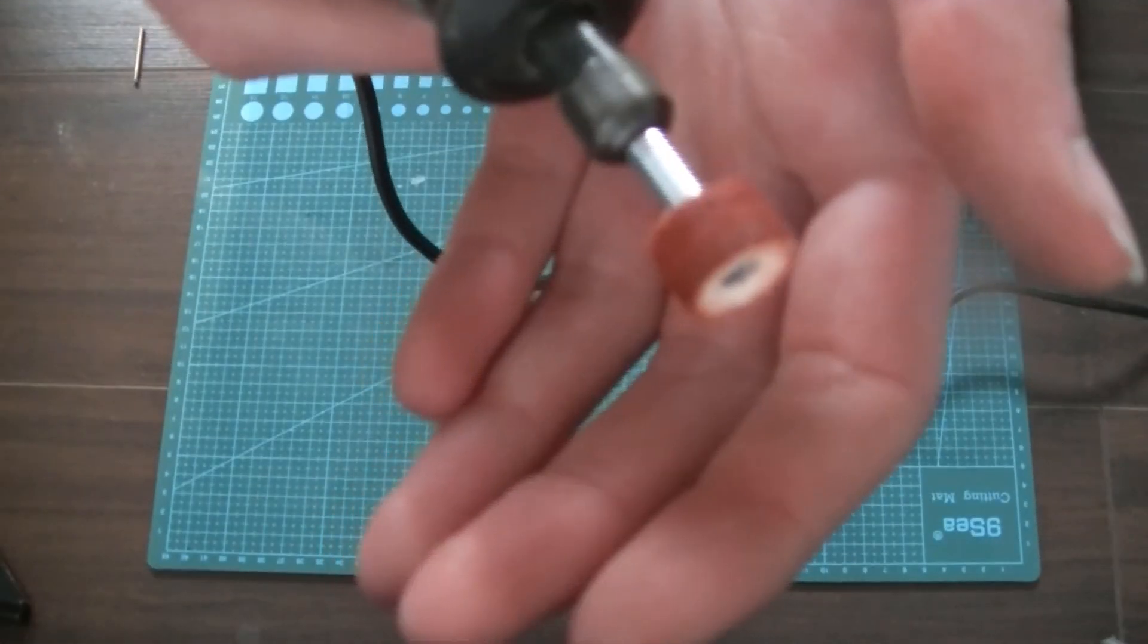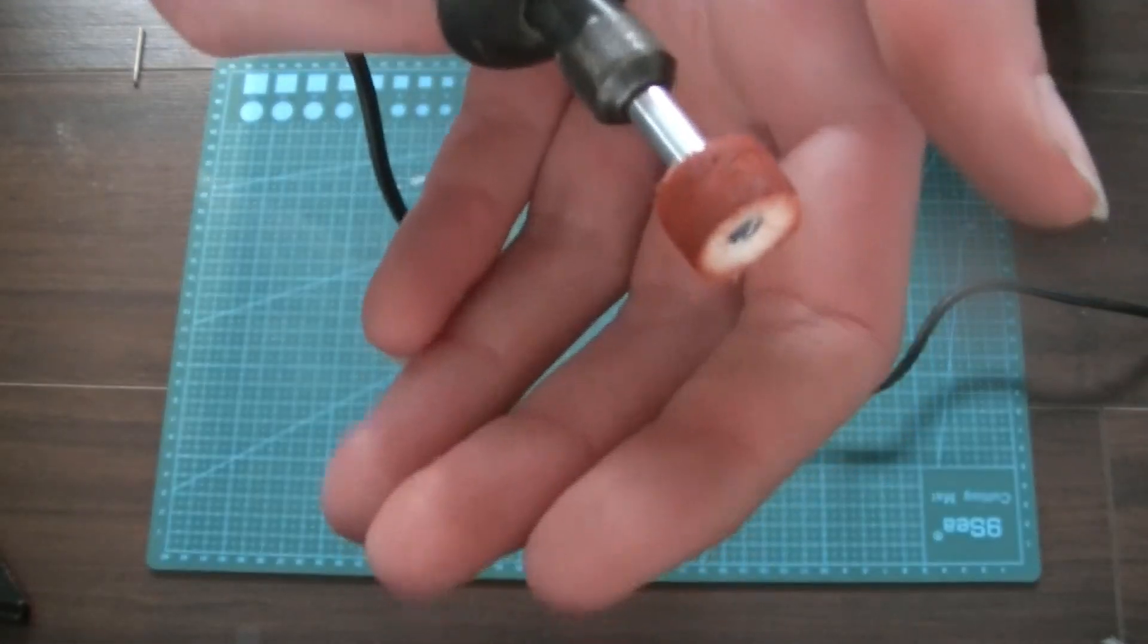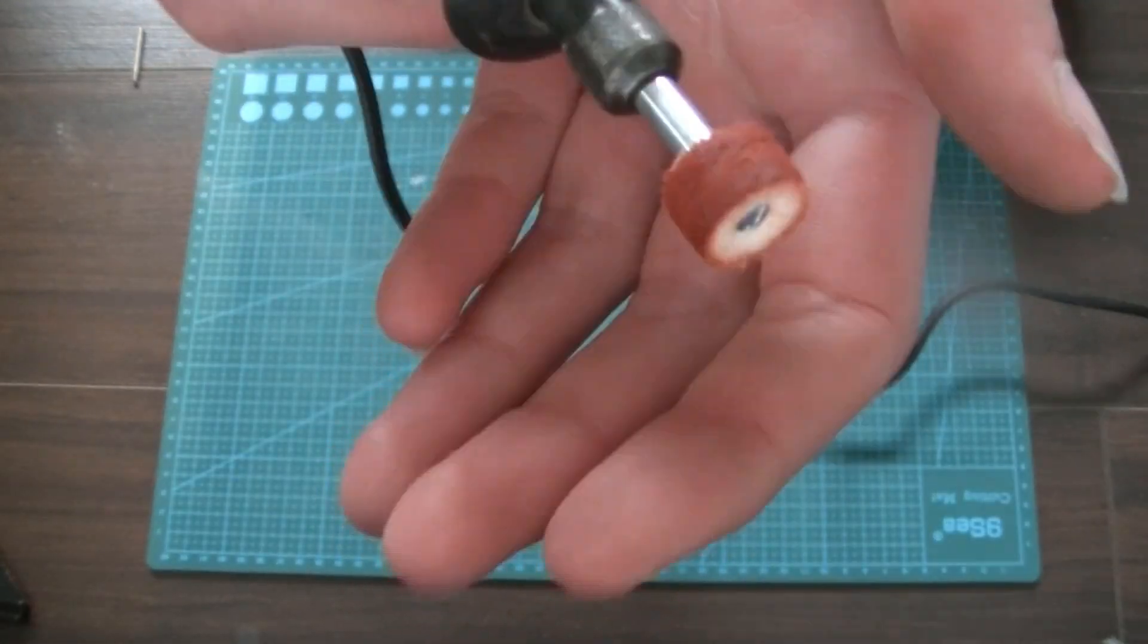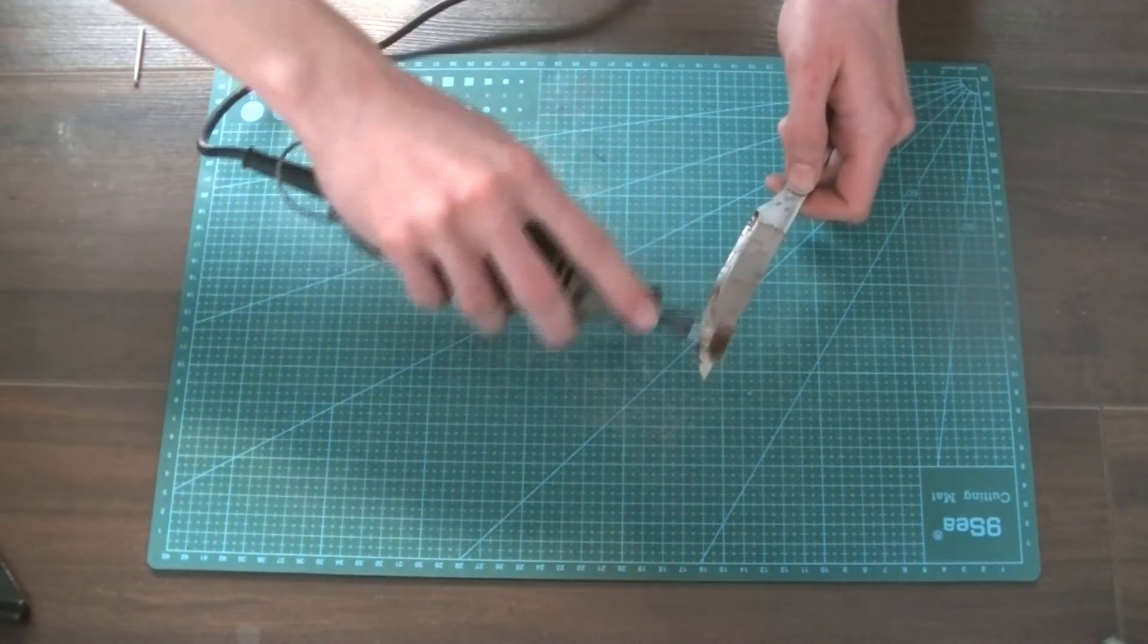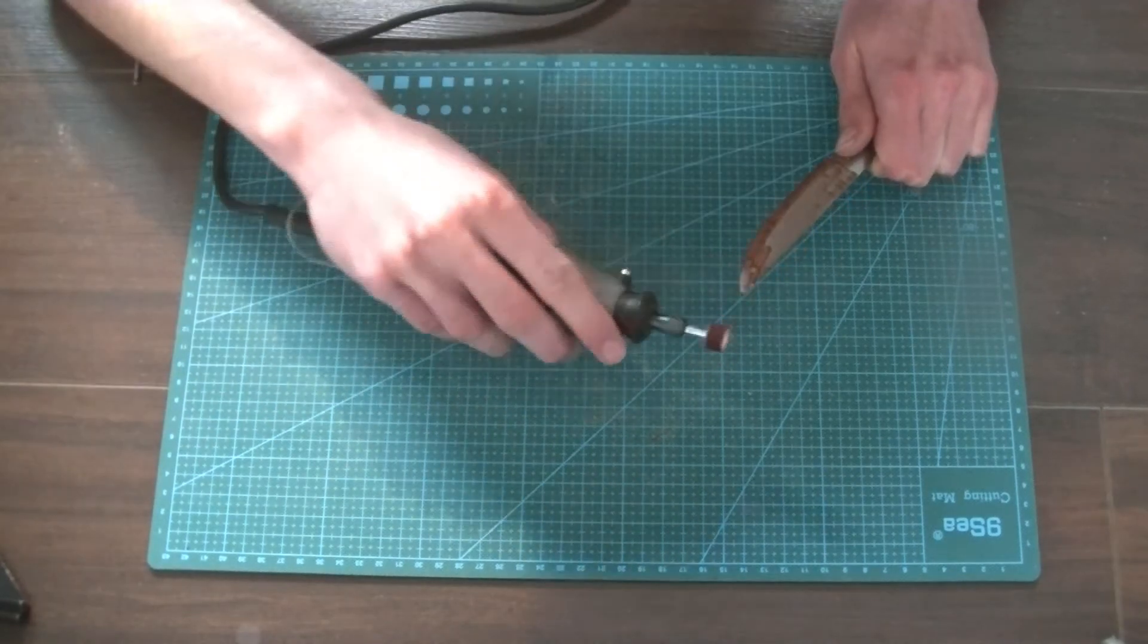I attempted to make the finished blade look better by polishing it with my dremel. It did help slightly.